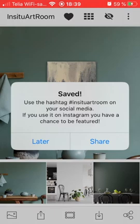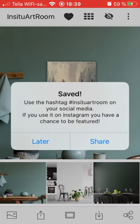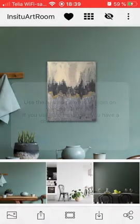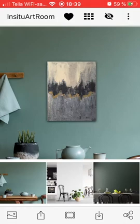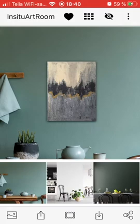I can share my mock-up directly to social media, or I can click on later if I want to keep editing rooms. In the bottom menu to the right there is also a share button if you want to share your painting later, not at the same moment the pop-up shows.